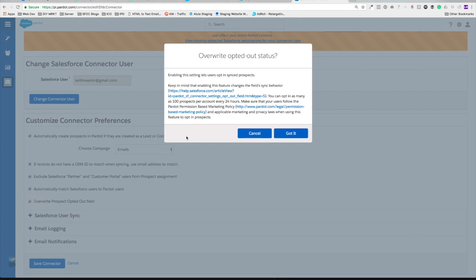We're going to get a pop-up here and it says enabling this setting lets users opt-in sync prospects. Yay!